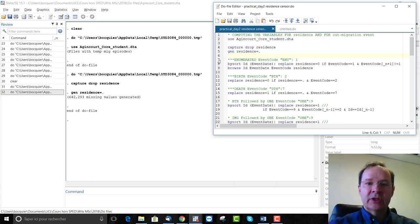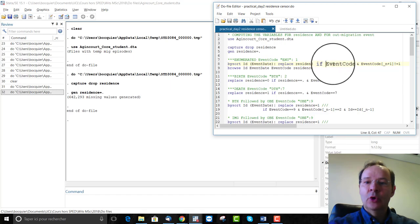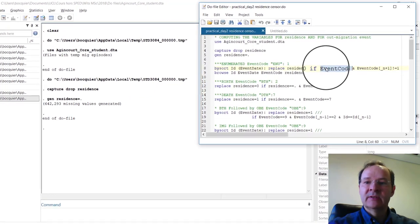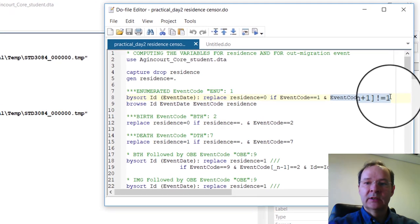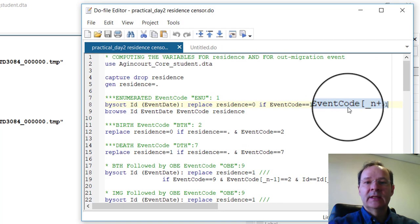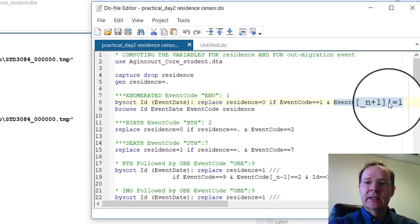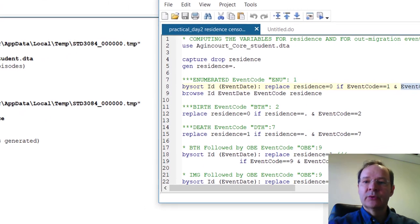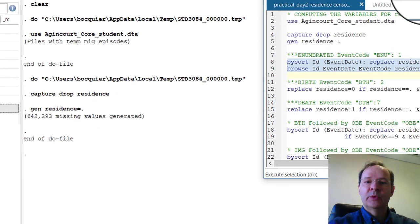Before enumeration, a person cannot be a resident. So residence will be equal to 0 when the event code is 1, which is for enumeration, and the previous event code is different from 1. In principle, before enumeration it cannot be something other than missing, but we say different from 1 because missing is also different from 1. So we run this and we'll see what we get.